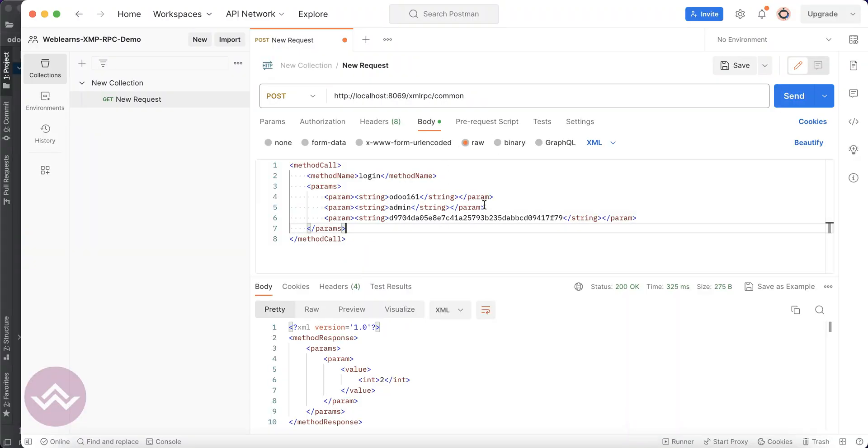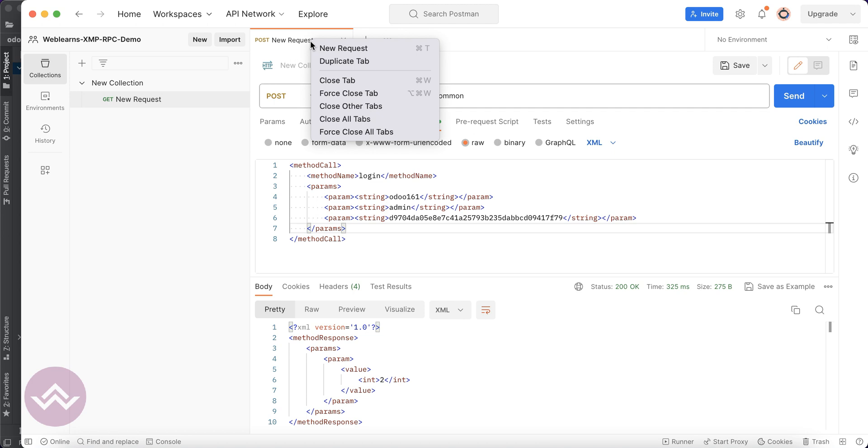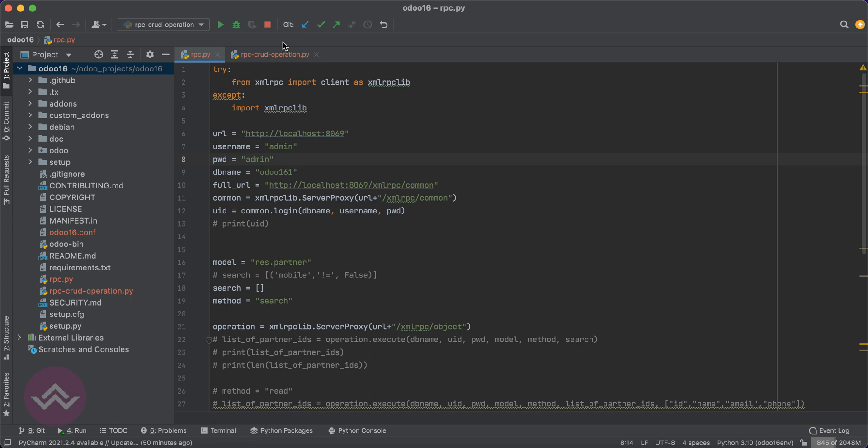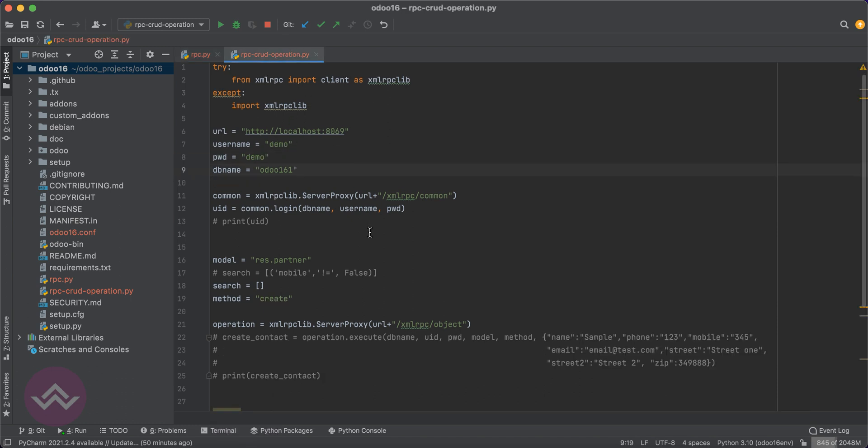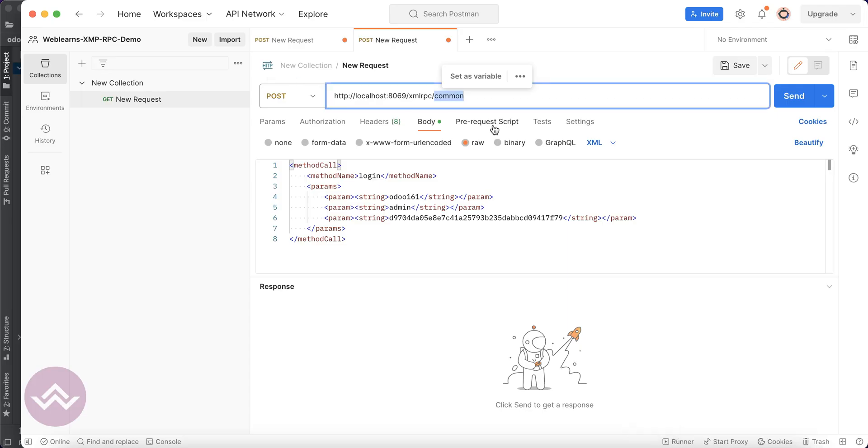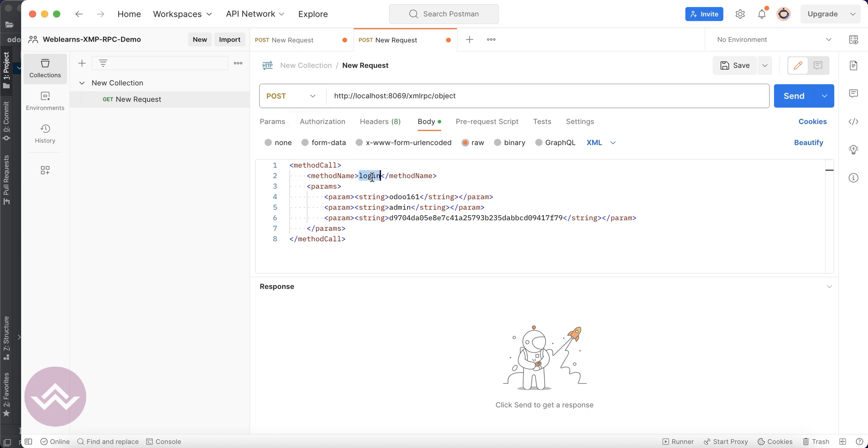The second request would be - let me duplicate this tab. Here you can see in the CRUD operations we also use the object endpoint. I will copy this object and replace common to object, and we have to use the same POST method. We can just use the execute method.